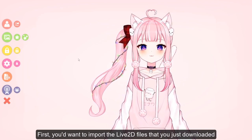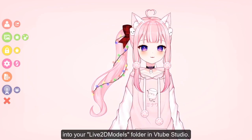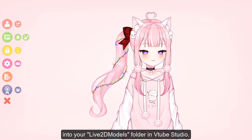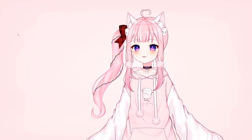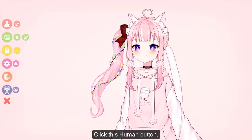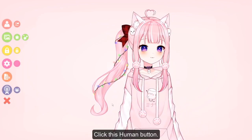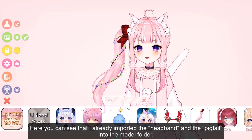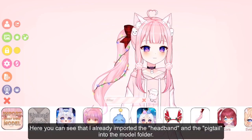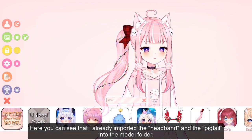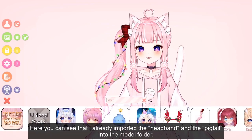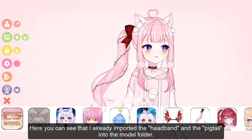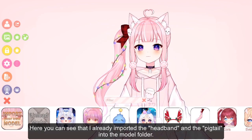First, you would want to import the Live2D file you just downloaded into your Live2D models folder in VTube Studio — click the human button. Here you can see that I already imported the headband and the pigtail into the model folder.